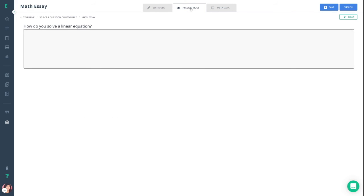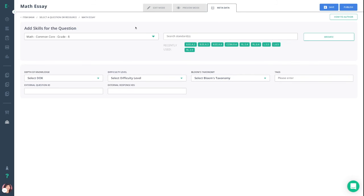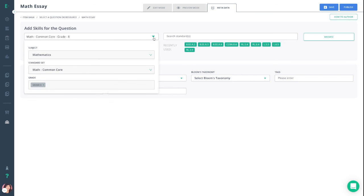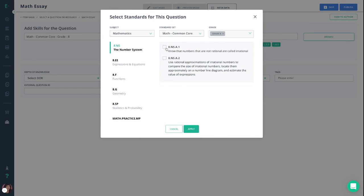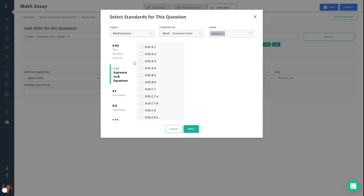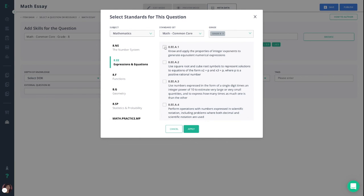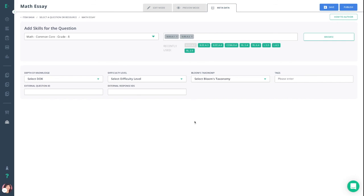You can then move into preview mode and make sure the question appears the way you'd like it to, and pop into metadata to add any additional standards to this question. To add those standards, you can click on this drop-down, selecting your subject, standard set, and grade level. You can then click browse, and the standards will pop up for you to go through. Once you've selected all that apply, you can click apply, and they will populate in this box here. You are then ready to go to the top right-hand corner and click publish.